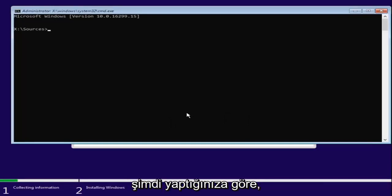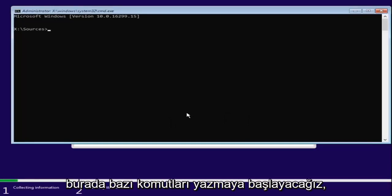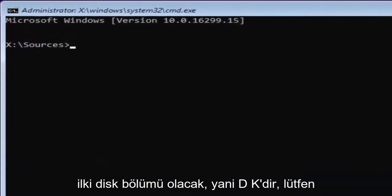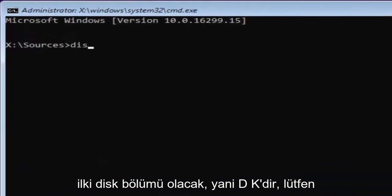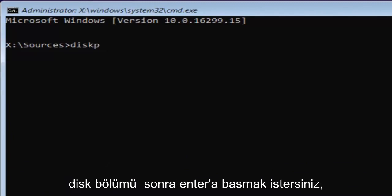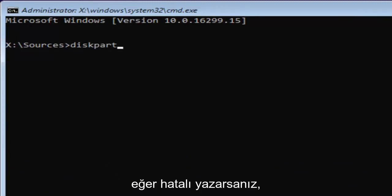Now that you've done that, we're going to start typing in some commands here. The first one will be diskpart. So D-I-S-K. Please note I'm spelling disk with a K here. So diskpart, P-A-R-T. Then you want to hit enter.